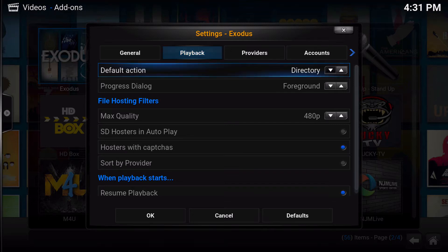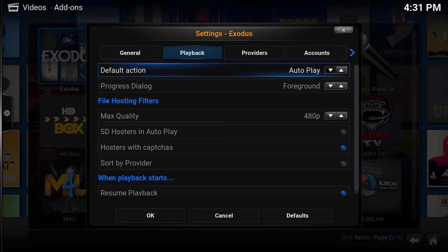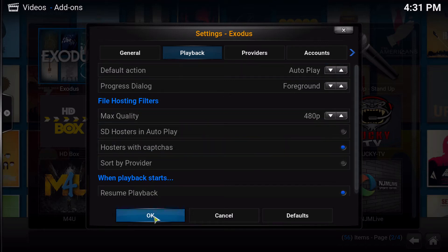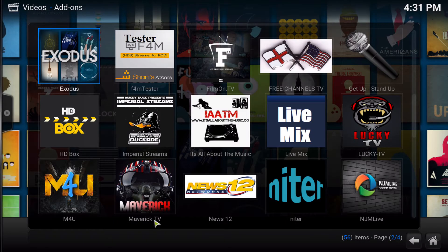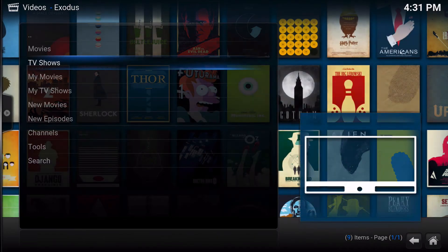And normally by default, this will be set to directory. You need to click twice or press enter twice to bring it to autoplay. And that's all you need to do. Then scroll down and make sure you save your settings by clicking OK. Now let's go into Exodus.